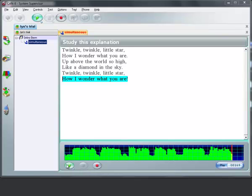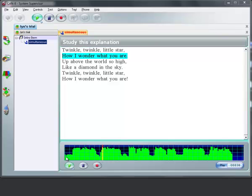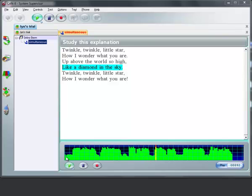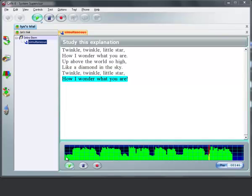So if you play from the beginning: Twinkle twinkle little star. How I wonder what you are. Up above the world so high. Like a diamond in the sky. Twinkle twinkle little star. How I wonder what you are.